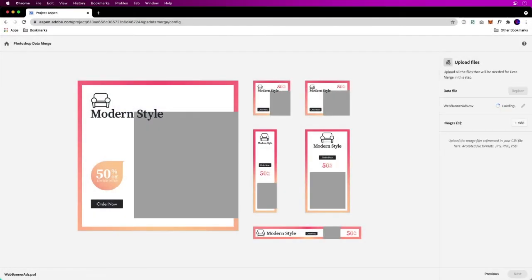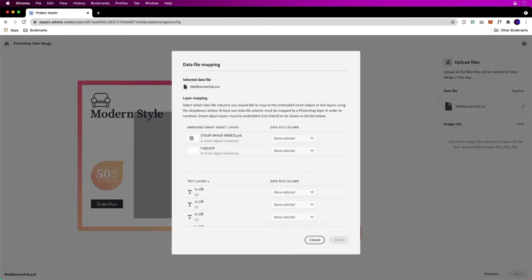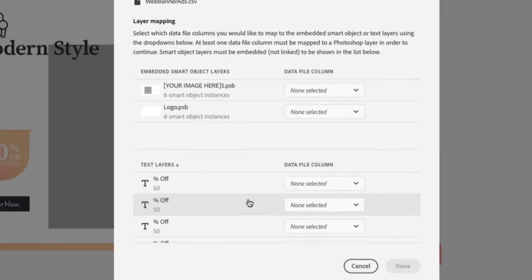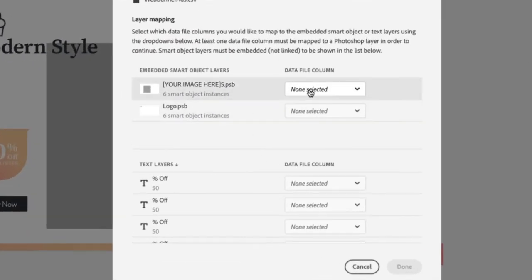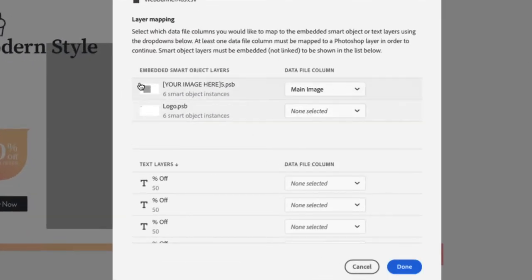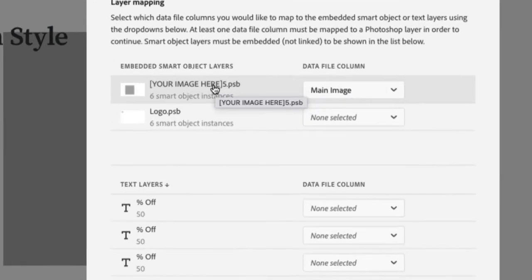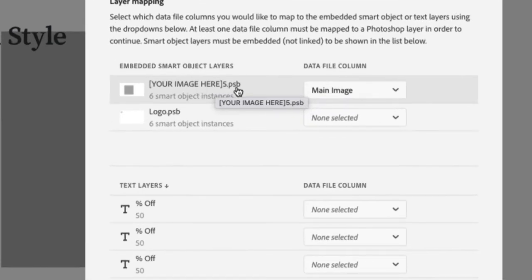I could use any or all of that data if I want to. I just have to map it. I have to say, from that data set, my image here, which is a smart object, replace it with the main image in that data set that's going to point to that image.